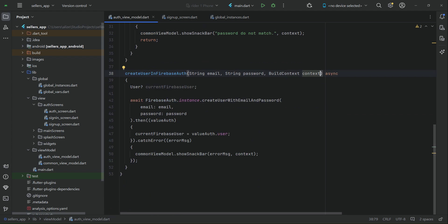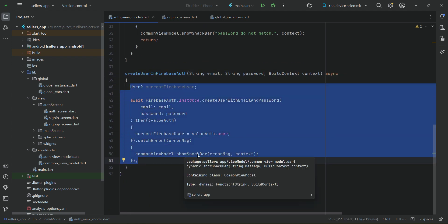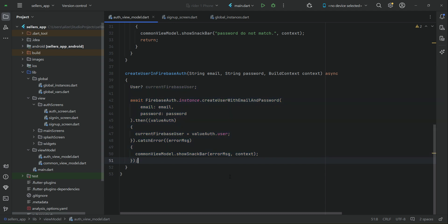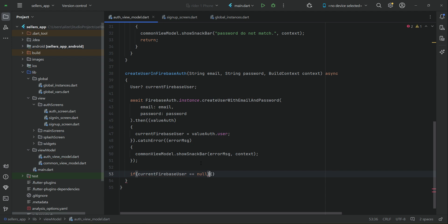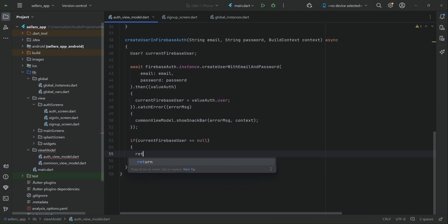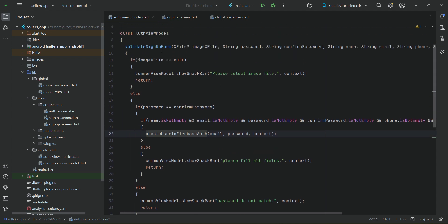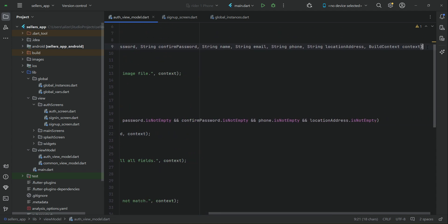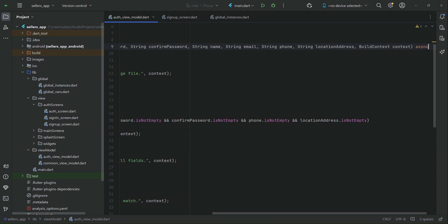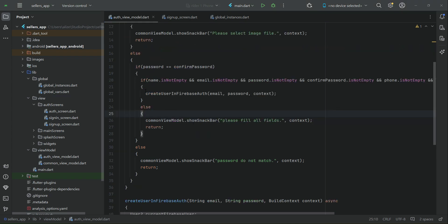This piece of code will create a user in Firebase Authentication using their email and password. One thing to make sure: we check if the current Firebase user becomes null — if it was not created successfully, we return from here and do not execute the code further. This was the first step. Now the second step is to make this method asynchronous as well, adding async and awaiting for this method to execute completely.